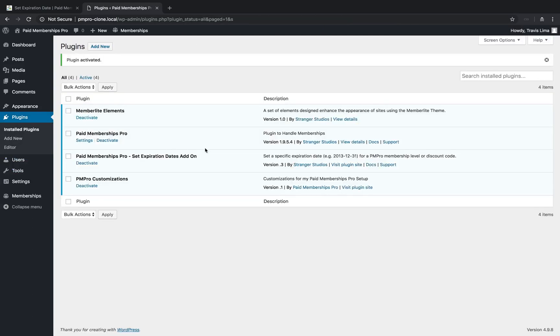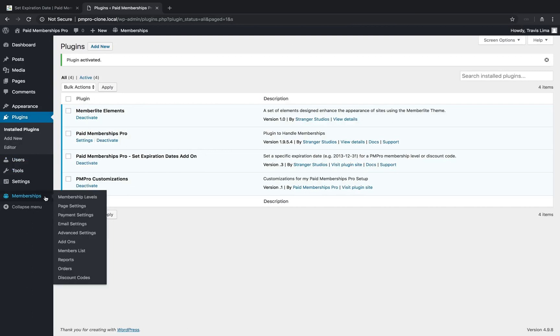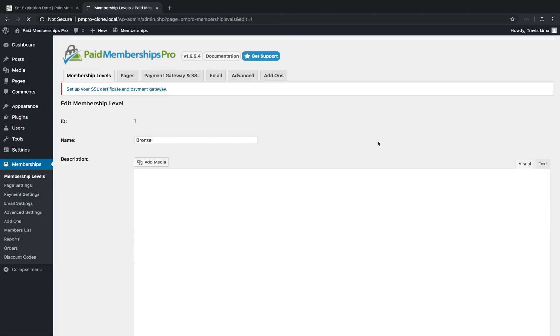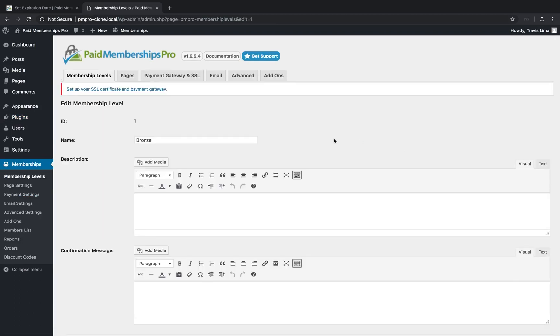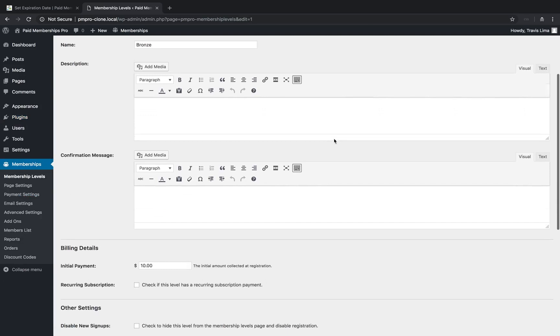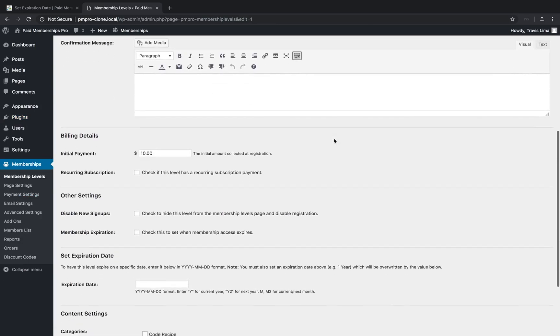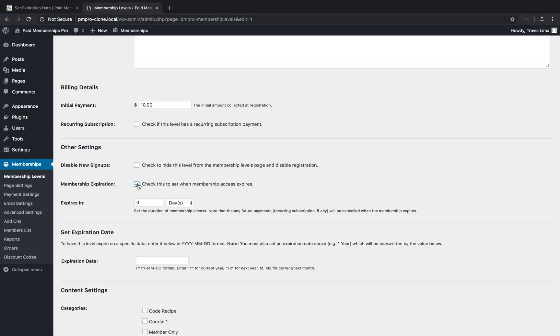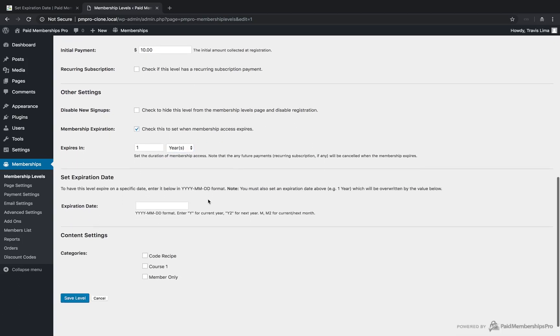Once the plugin is activated, head over to your membership level settings and edit the membership level that you want to add an expiration date to. Scroll down the page to the Other Settings section, select the Membership Expiration checkbox, and give your level a temporary expiration date. This expiration period will be overwritten by the add-on in just a moment.